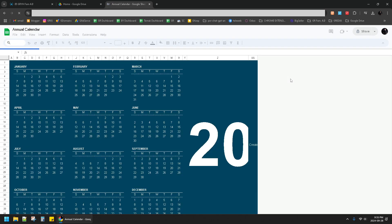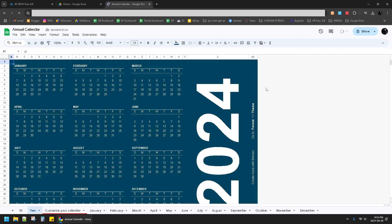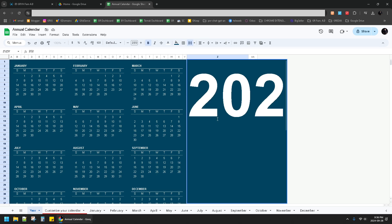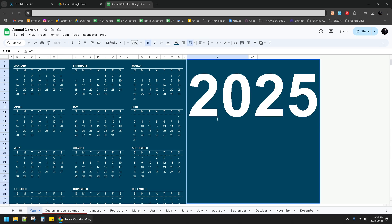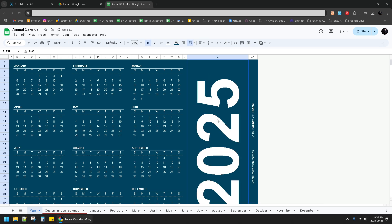Wait for a while. This one is 2024 by default — what you have to do is just change it to 2025. It will automatically change the layout into the year 2025.